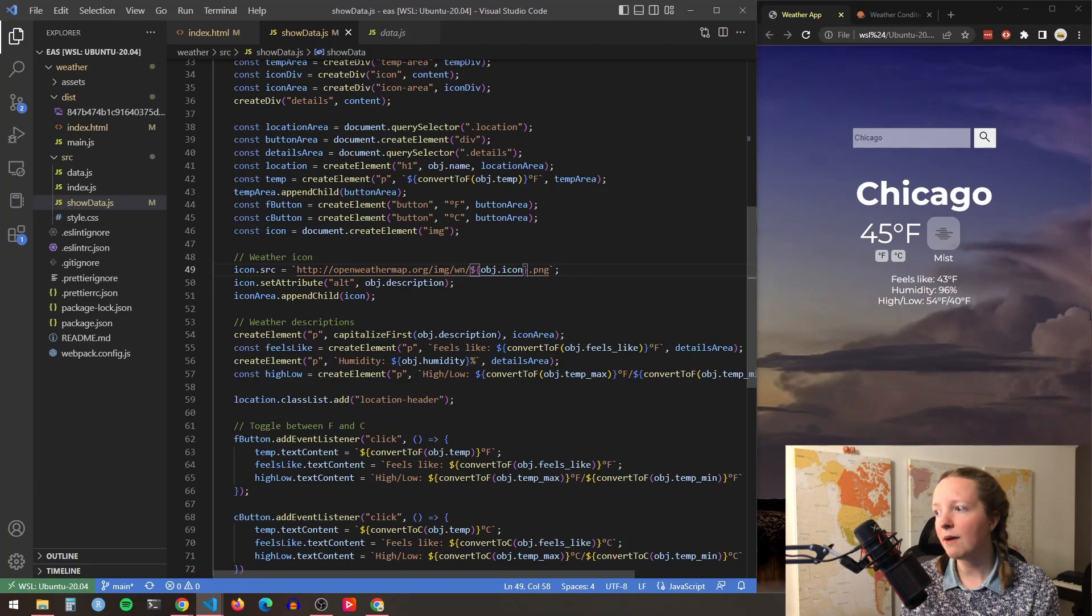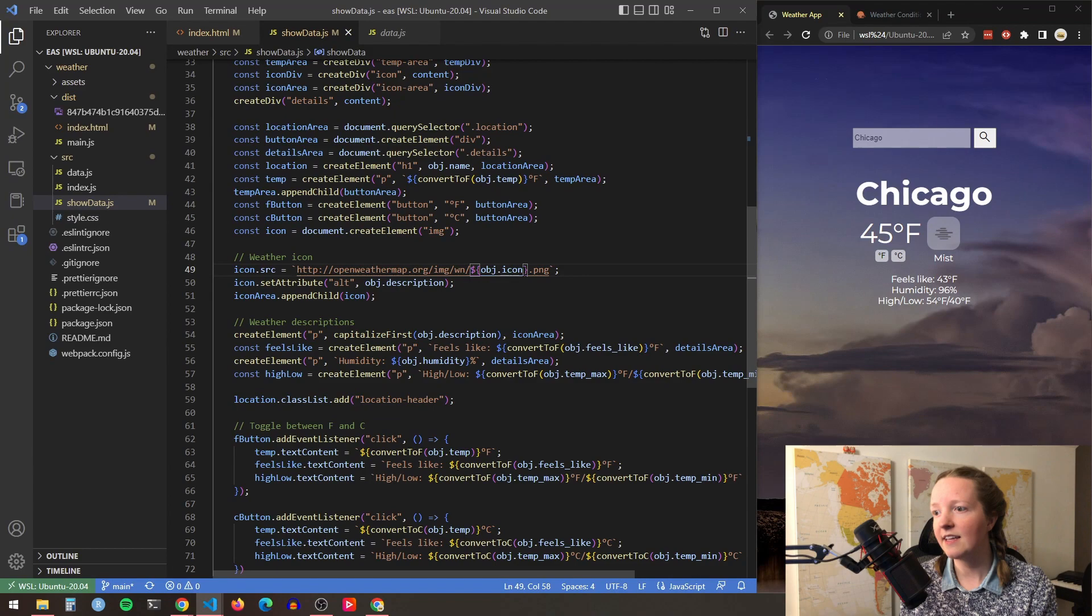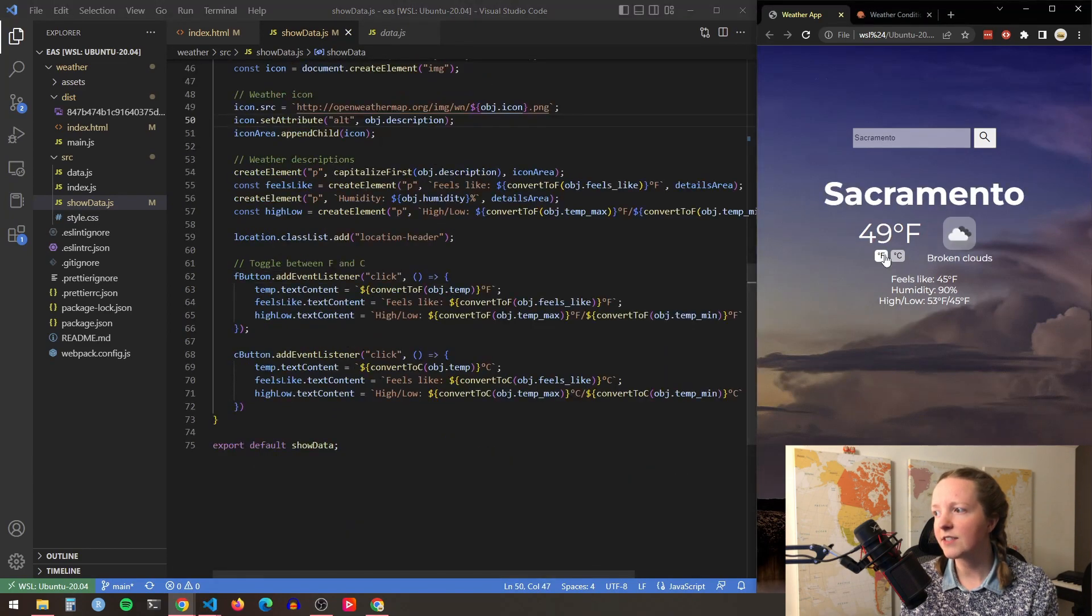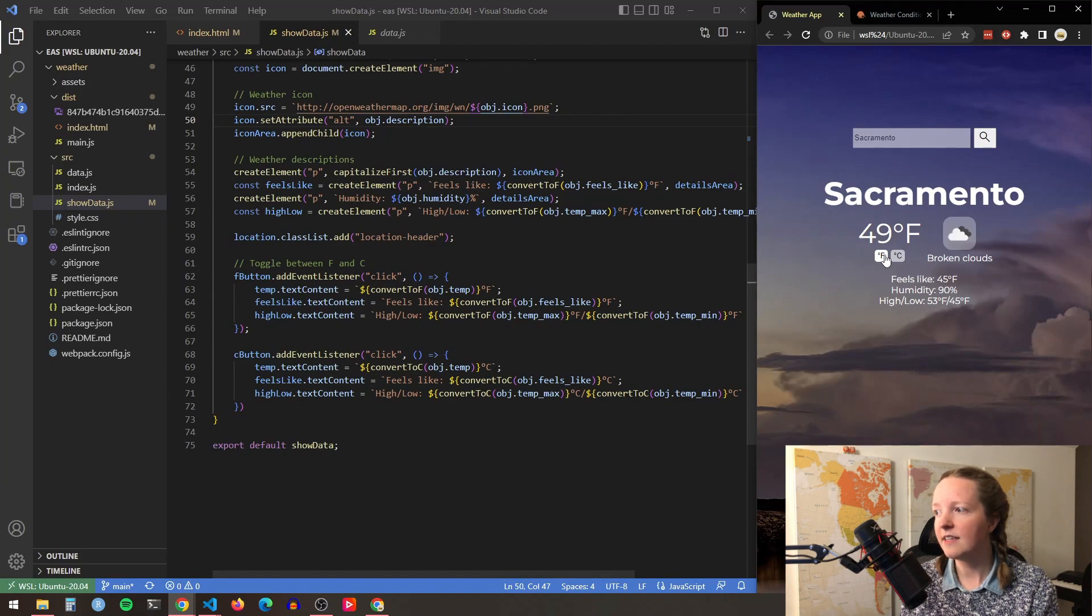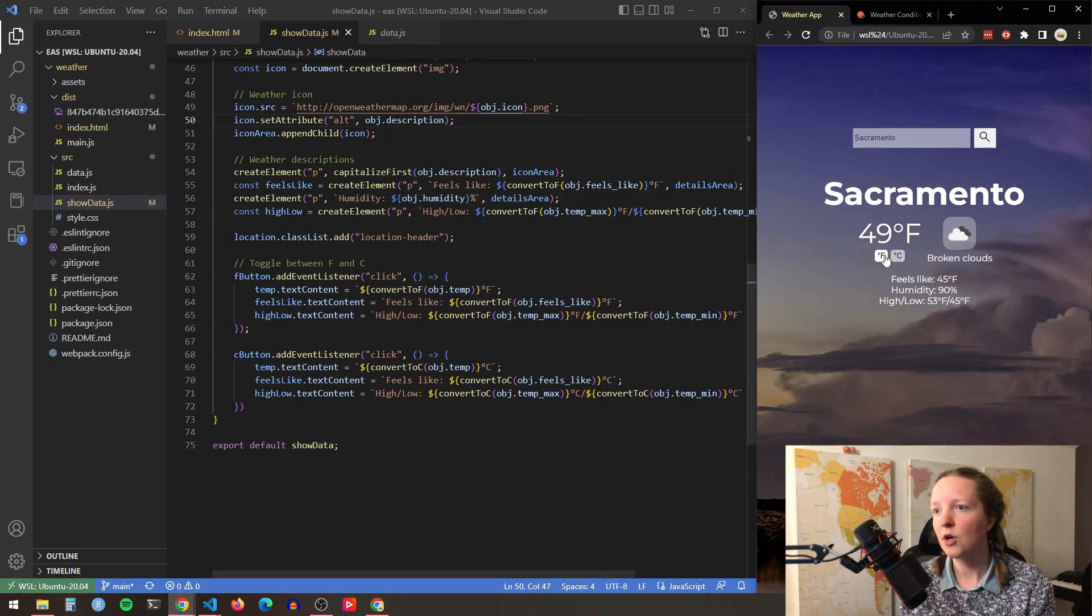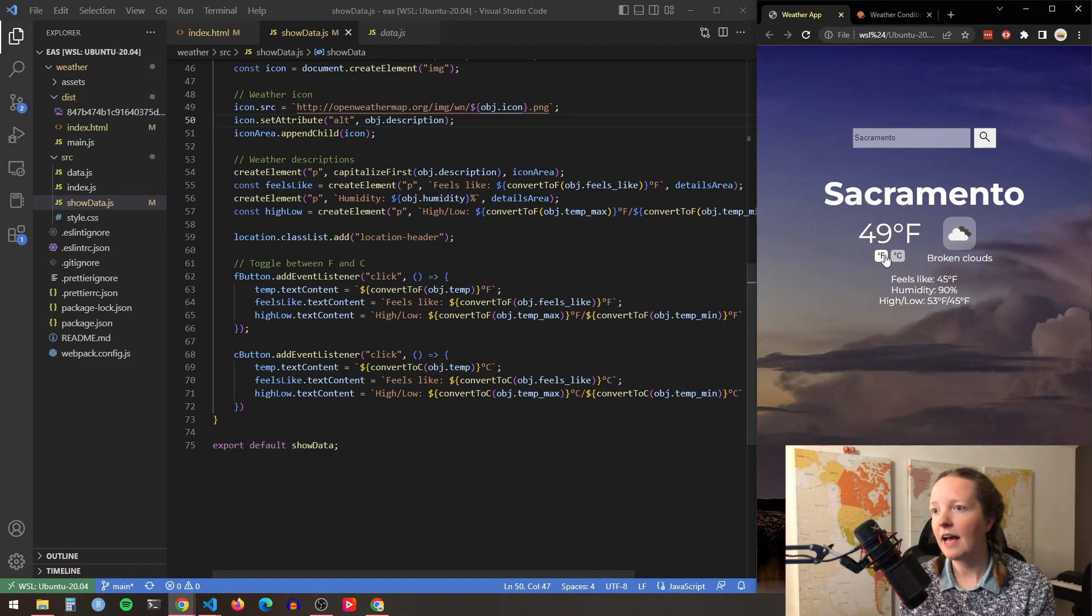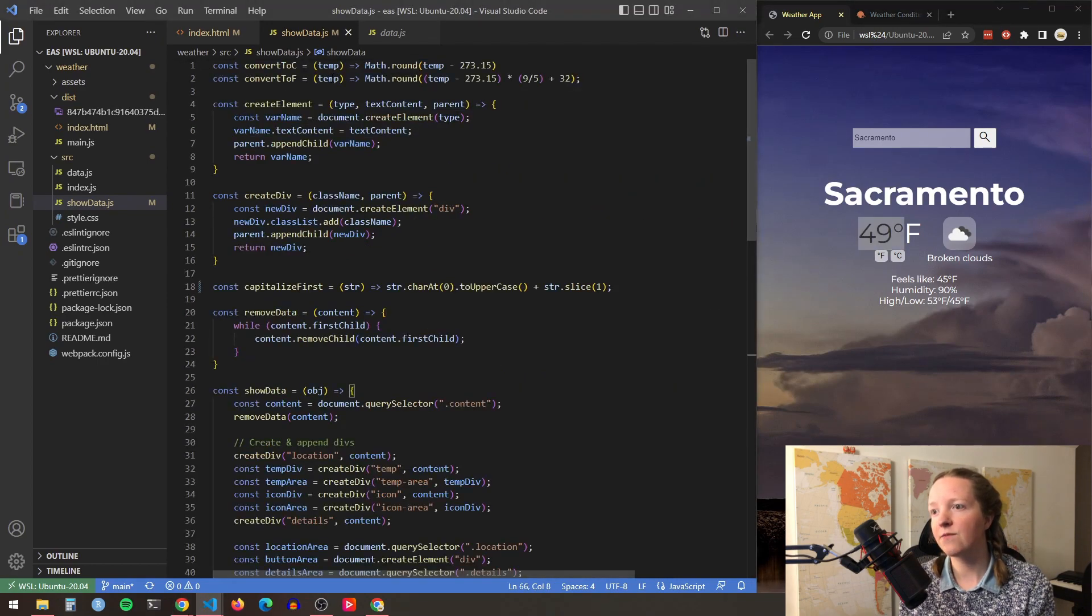Lastly, I do have two buttons here for toggling between Celsius and Fahrenheit. I added event listeners to each of these buttons which update the text content. And then I have two simple supporting functions, one that converts temperature to Celsius and then one that converts temperature to Fahrenheit.